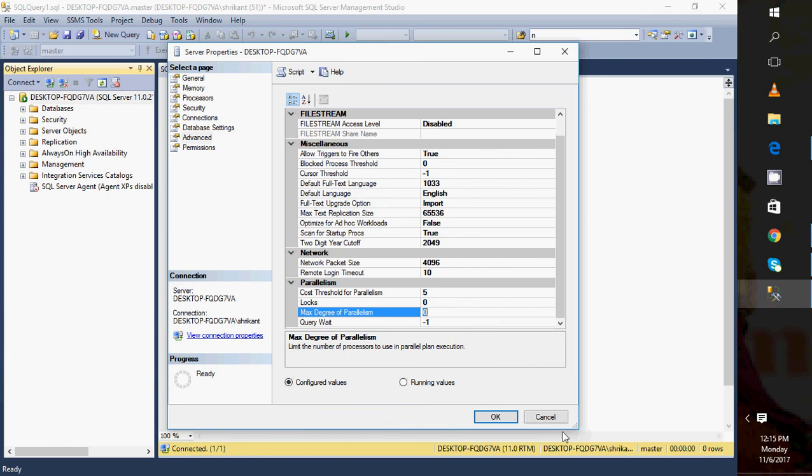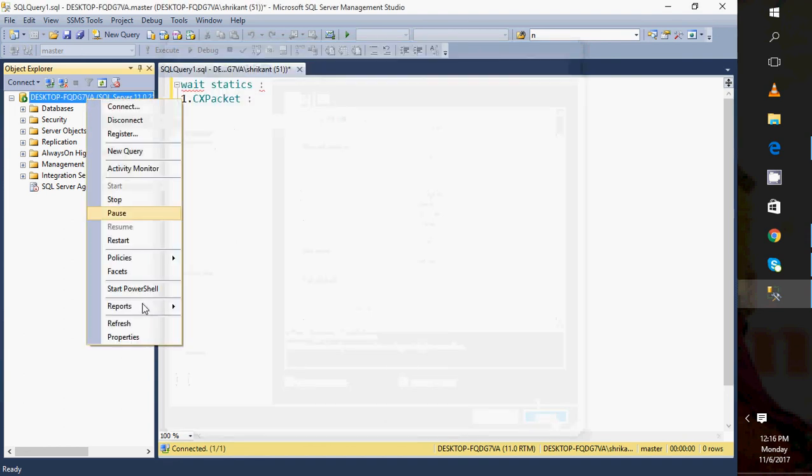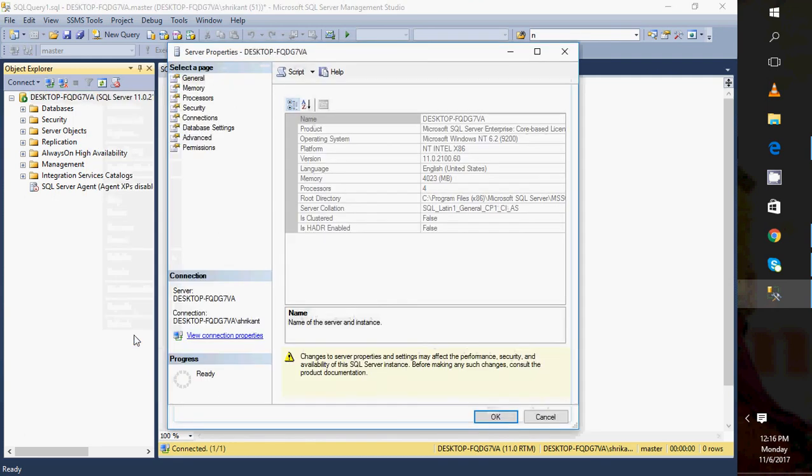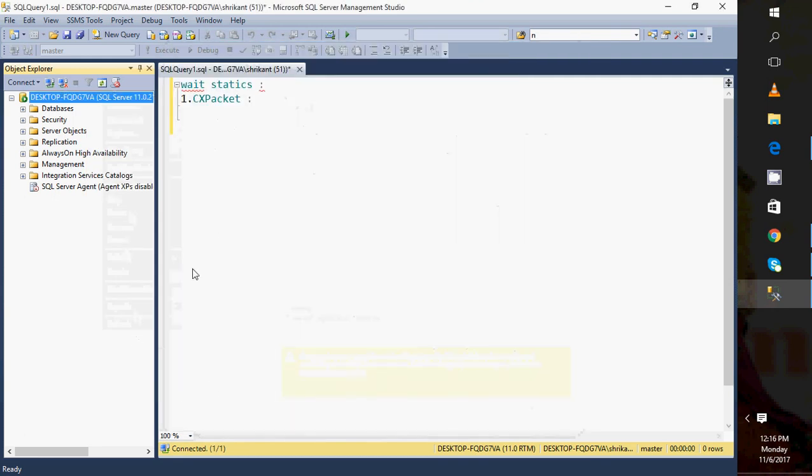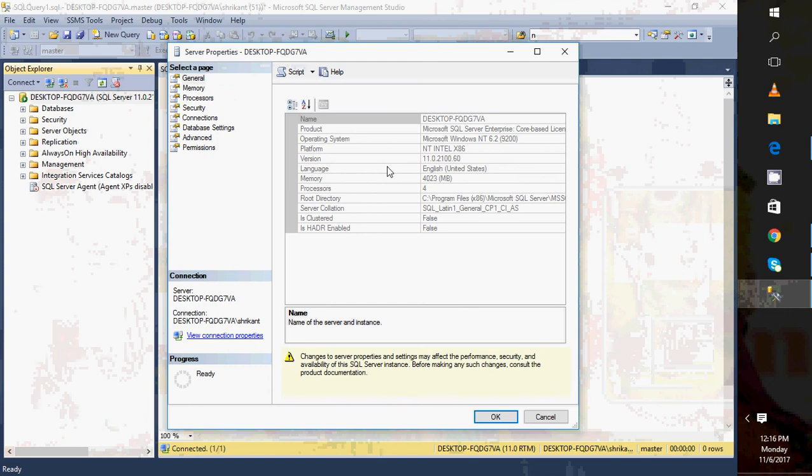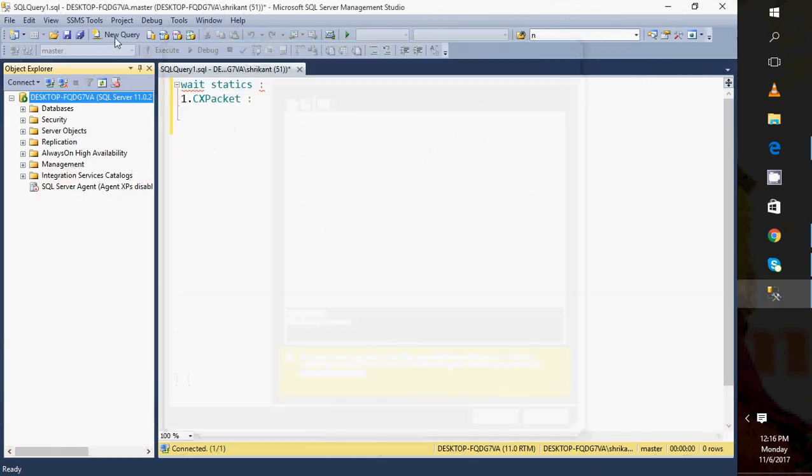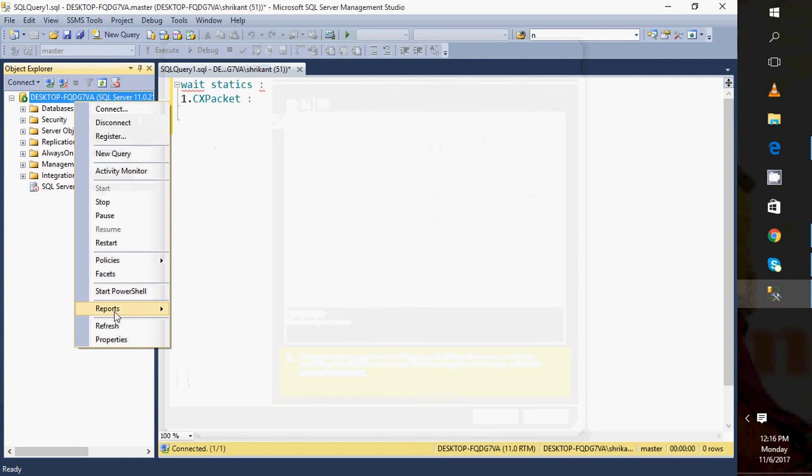Then I may have a question: what is the value of the processor here? So I have four core processors. You can see here I have four processors, right?